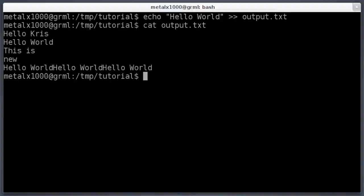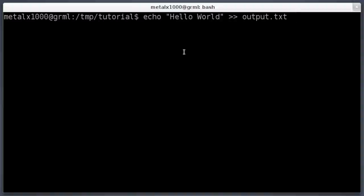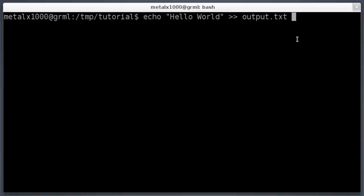This doesn't just work for the echo command — any command that has standard output can be redirected into a file. There are different output types: standard output and error output. Most of the time you'll work with standard output. If it's not standard output, you'd redirect it a different way. Just remember: one greater-than (>) means create or overwrite a file, and two greater-thans (>>) means append to the file.